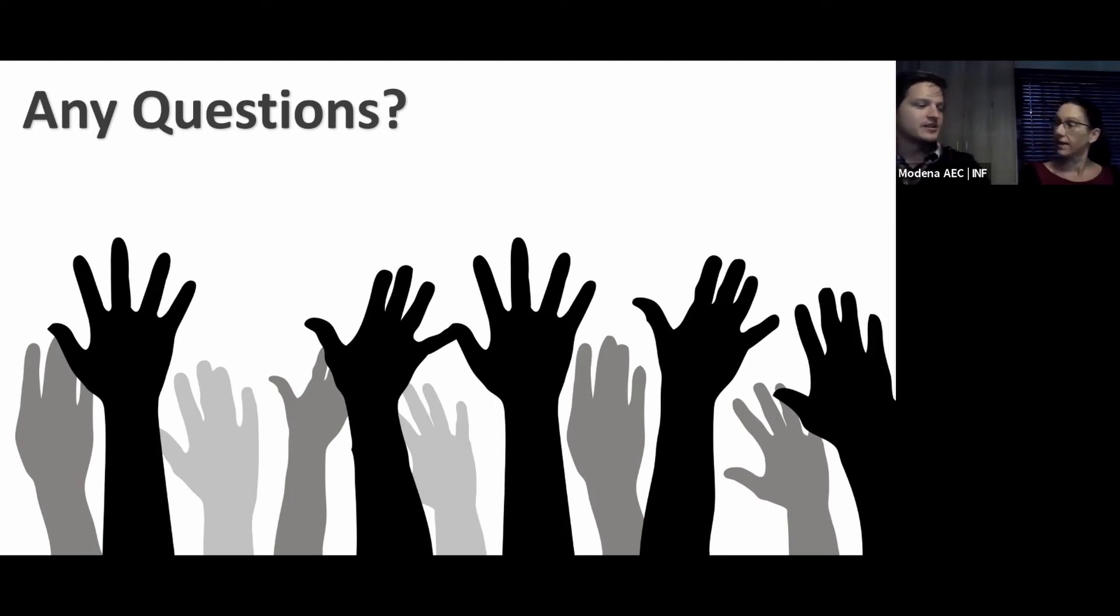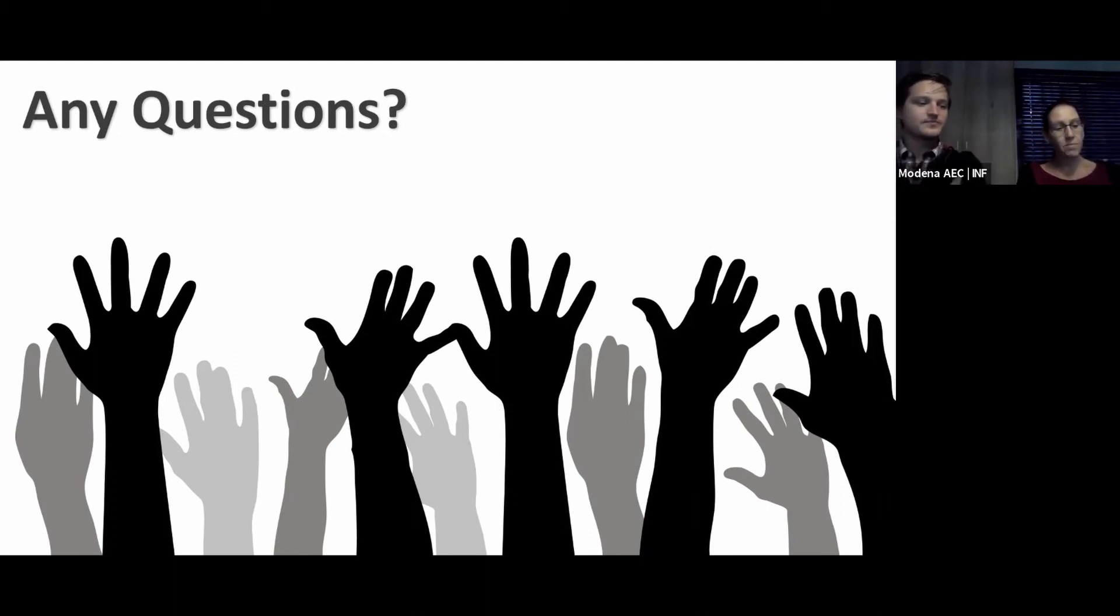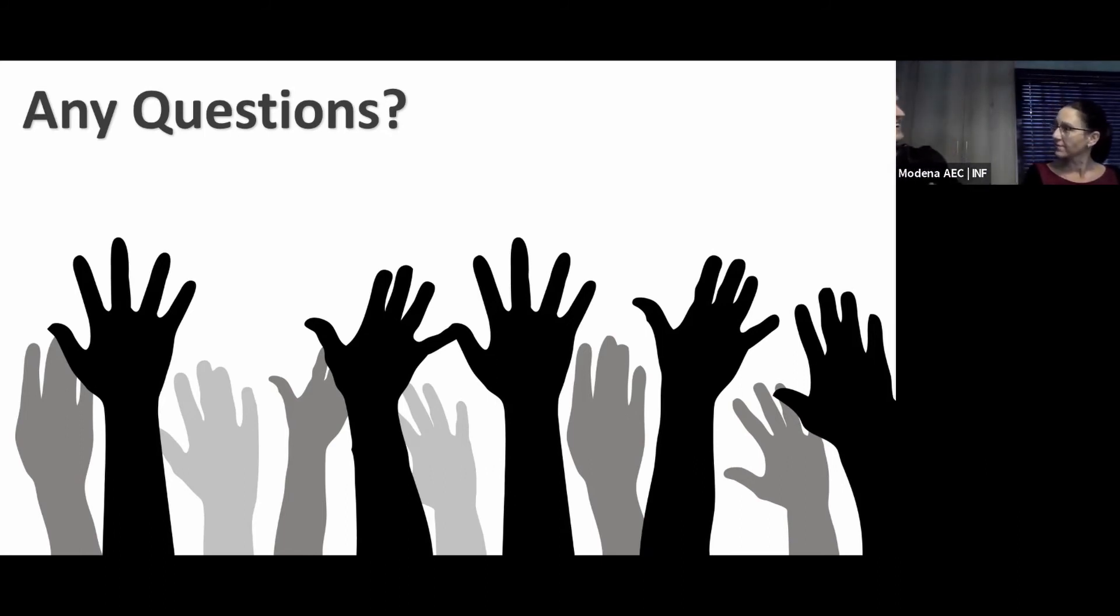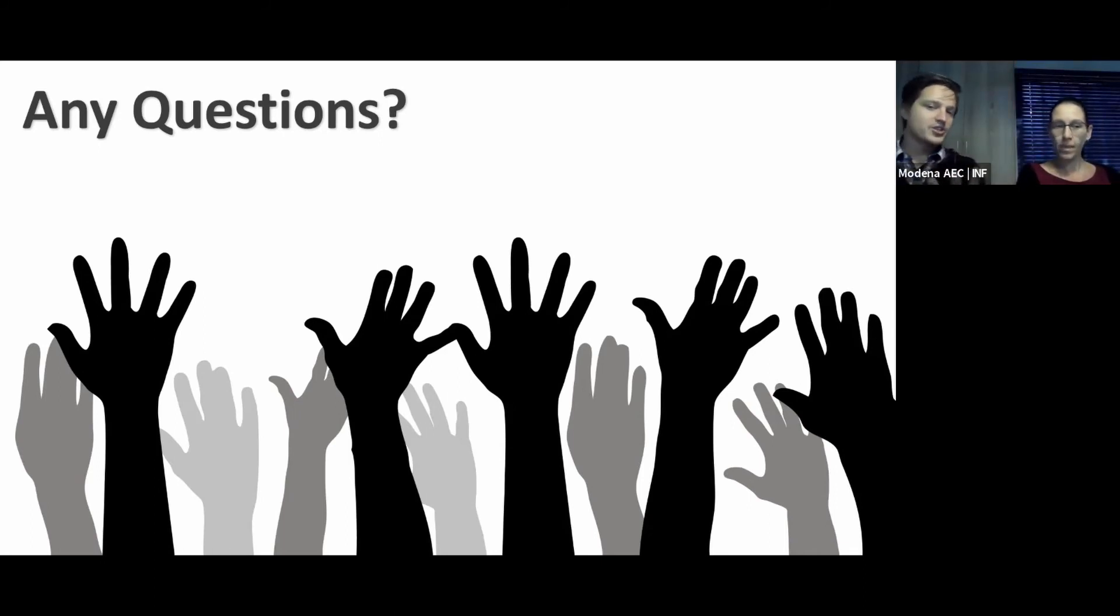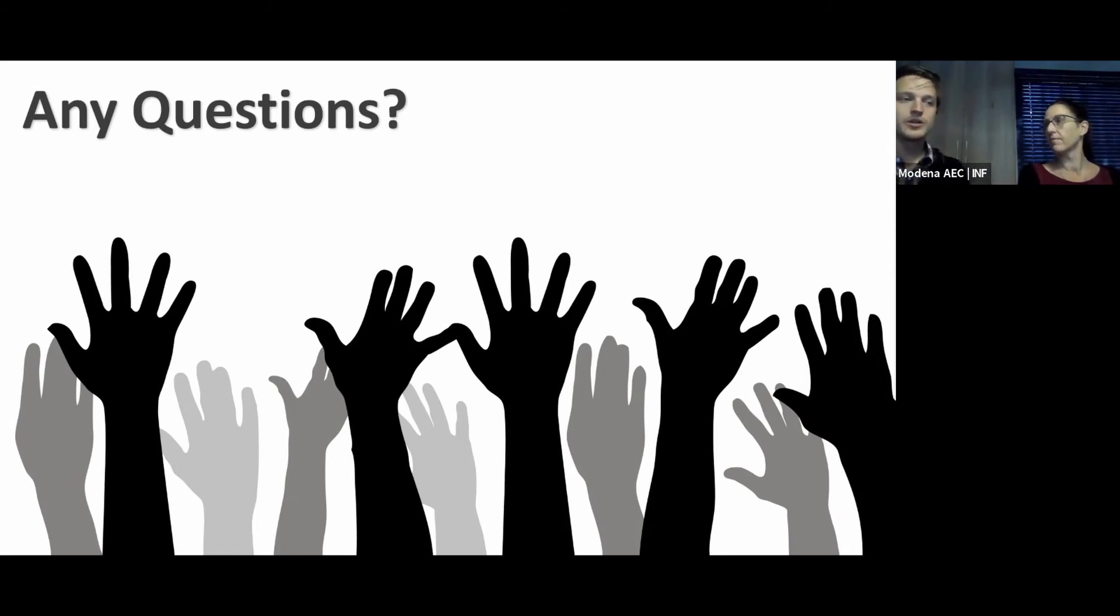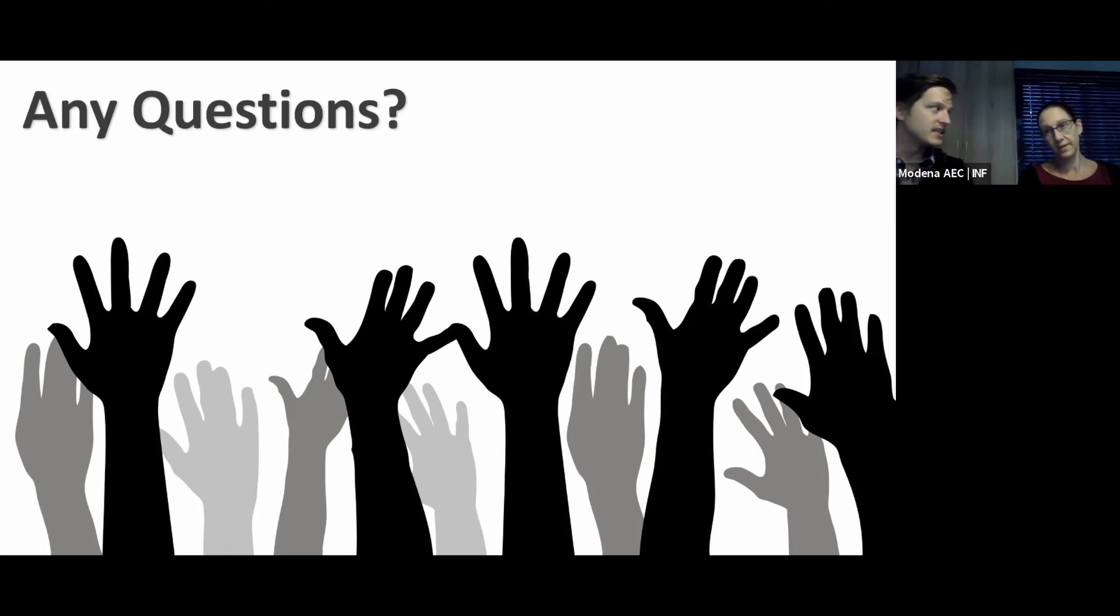I think we've got another question. From Tammy, does Takeoff come with ACC docs? Yes, it does.